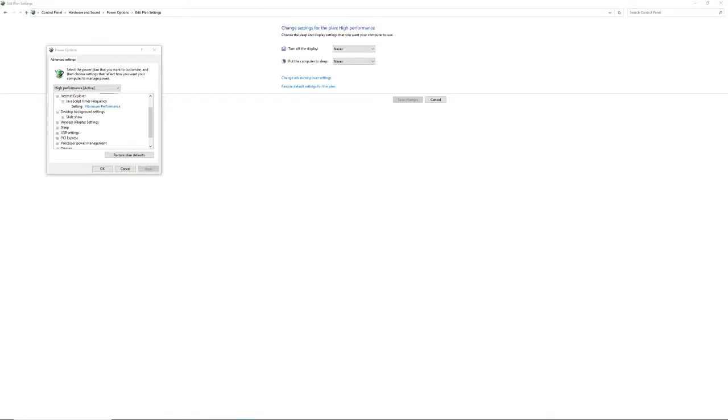What's up guys, this is Ricky the Hero here, here to show you how to put your computer, laptop, or any Windows 10 into performance mode yourself if it doesn't have it.